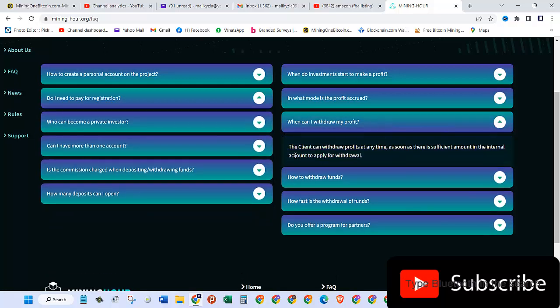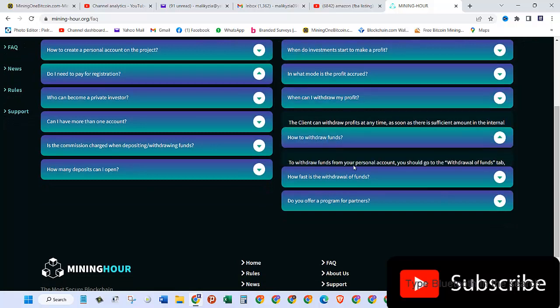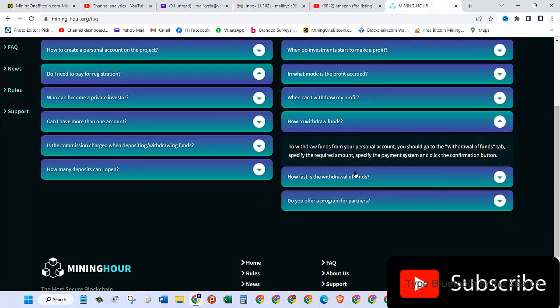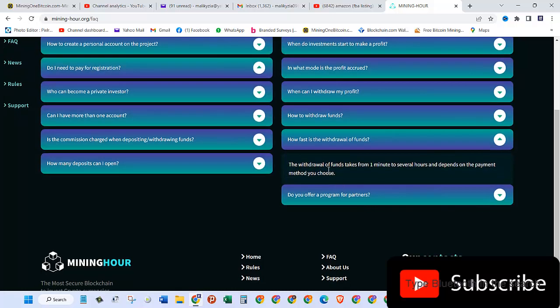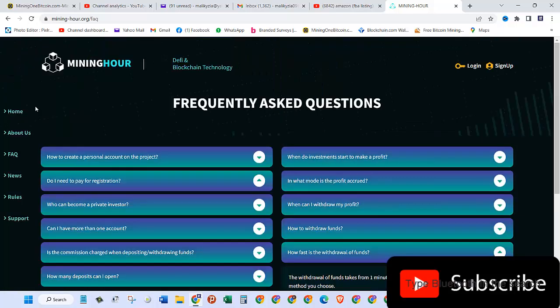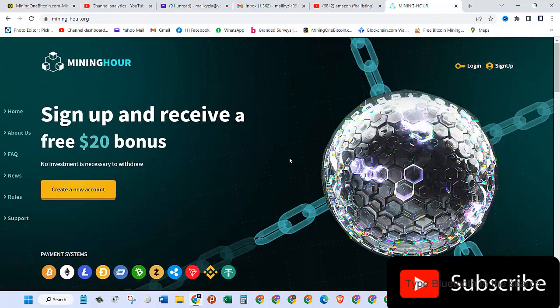When can I withdraw my profit? The client can withdraw profits at any time as soon as there is sufficient amount. How to withdraw funds? You should go to the withdrawal funds tab. How fast is the withdrawal? It can take from one minute to several hours.